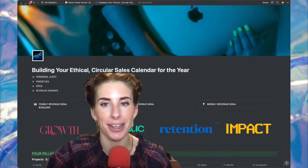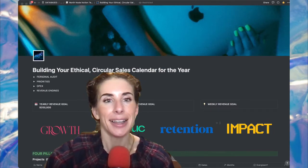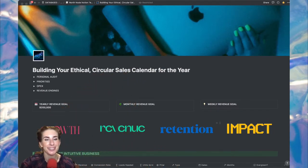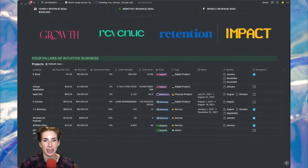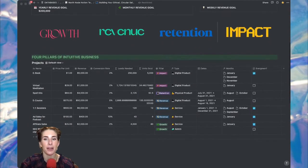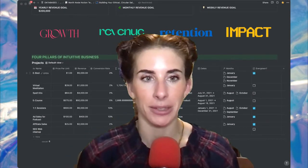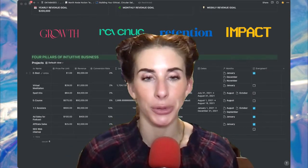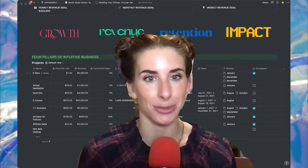So let's get into this four pillars of intuitive business Notion doc and planning your 2022 promotional sales calendar. We've got our four pillars, and we're going to want to start thinking about our products, services, and projects. What we want to do is put all of those projects, services, and products underneath one of these four pillars.